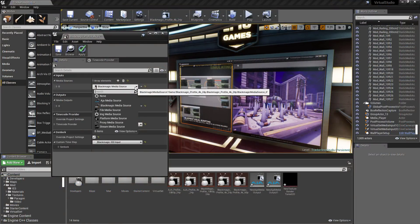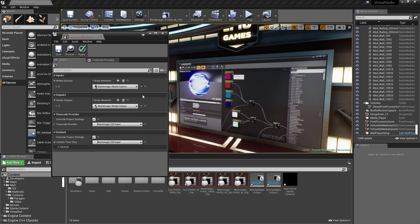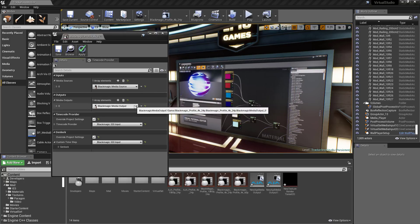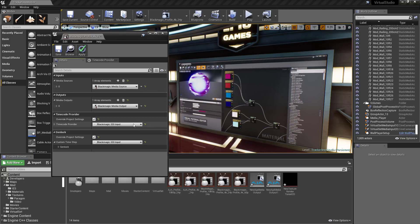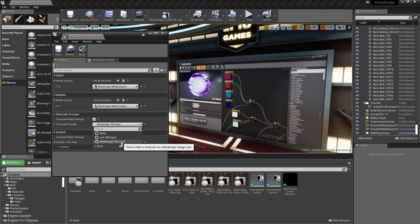Unreal Engine 4.21 sees the addition of support for Blackmagic hardware, including video and audio input and output, timecode, and Genlock.